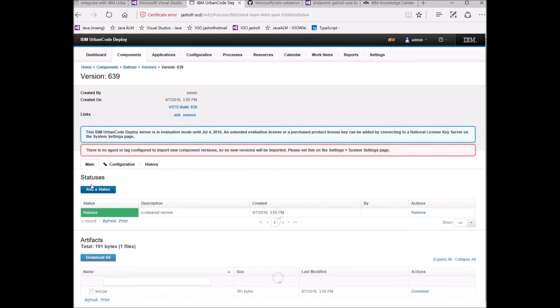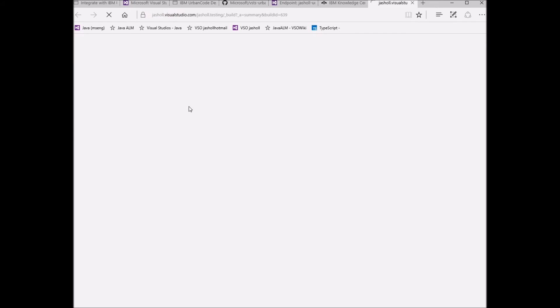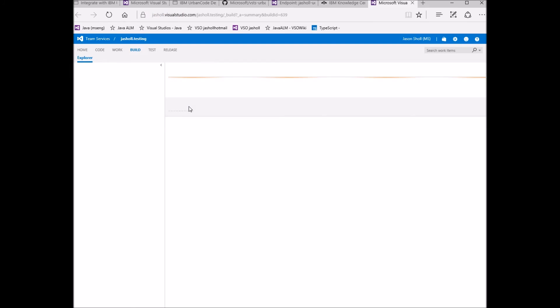In the component version, we can see the test.jar we just uploaded. And here is the link that points back to the build that created it.